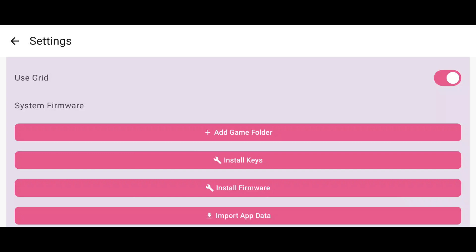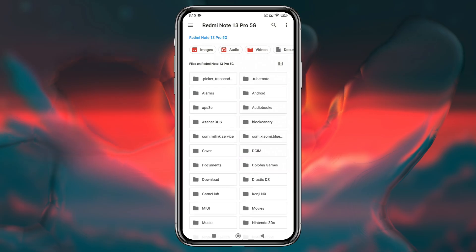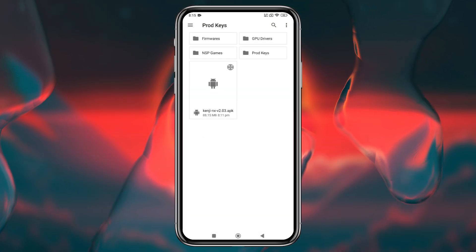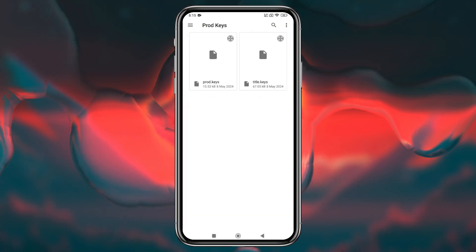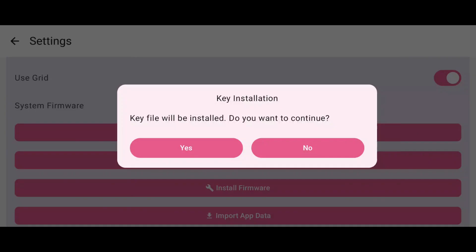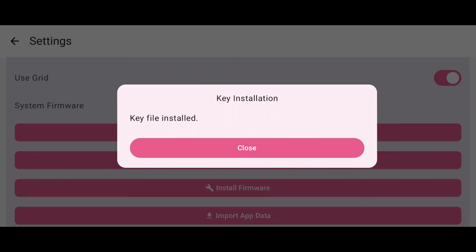Now we need to import production keys. Without these keys, Ryujinx won't launch any games. To install the keys, tap on Import Prod Keys, navigate to your keys folder, and select the prod keys file. It will ask you if you want to continue, simply click on Yes.